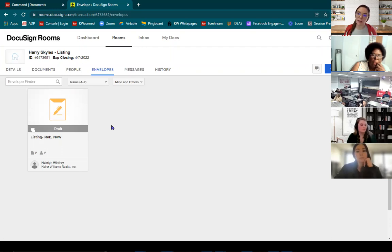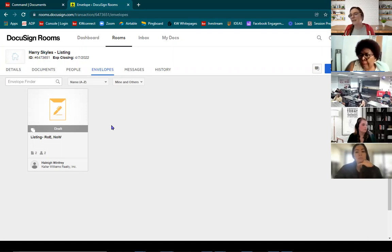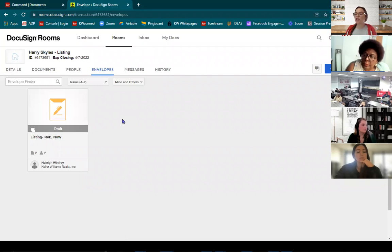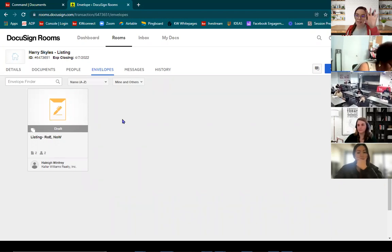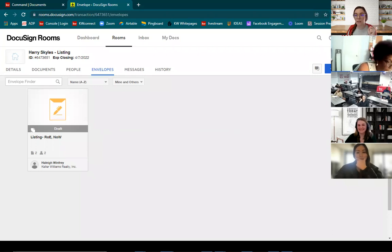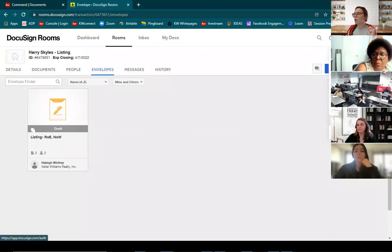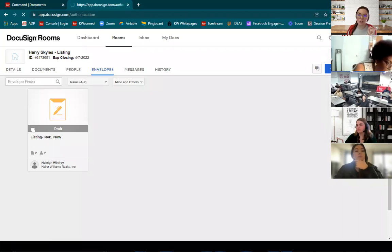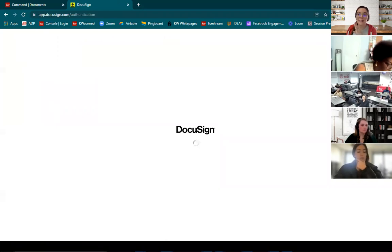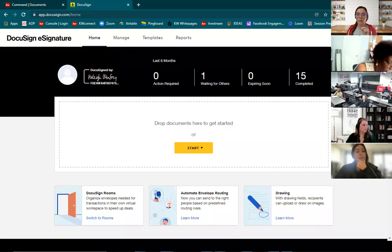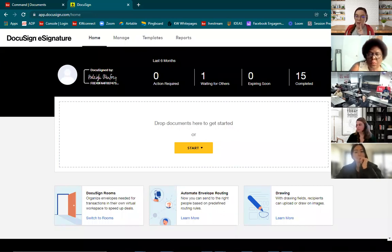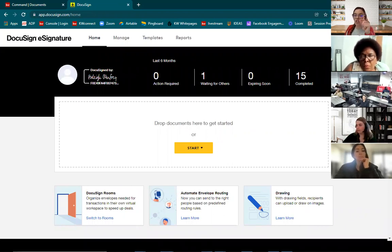Why are we saving and closing our envelope as a draft? Because if you look at the actions on the rooms side, we didn't see in-person signer — we only saw signing, reviewing, and copying. We need to switch over to the e-signature side to access in-person signing. So we've set up our envelope, saved it as a draft. Now I'm going to click on my initials at the top right-hand corner and switch to e-signature. We're only doing this because that action is not yet available on the room side.